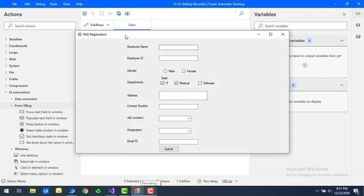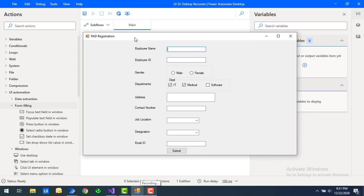I have a Power Automate Desktop Registration Form here, which is related to a desktop application. You can see fields like employee name, email ID, gender, department, address, contact number, job location, and other fields. This is a data entry kind of job where you need to do repetitive tasks. At that time, you can record the sequence of steps and then replay and reuse them as many times as needed.